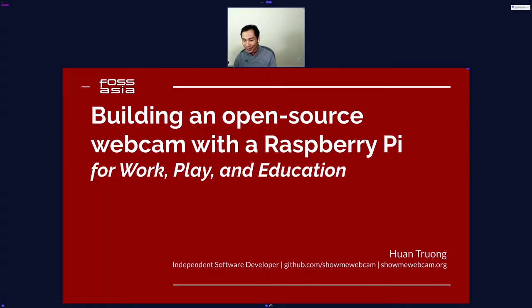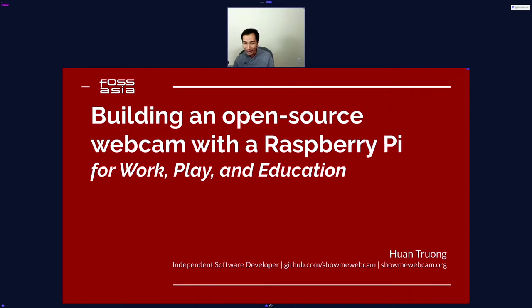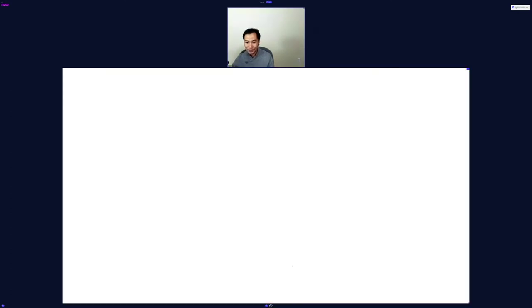I'm Hoan. Today I'm going to talk about building an open-source webcam with a Raspberry Pi. And without further ado, let's get started.